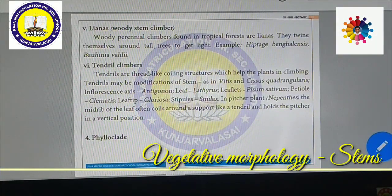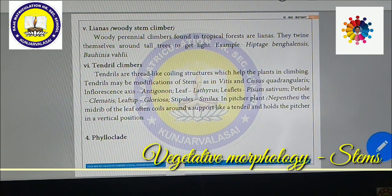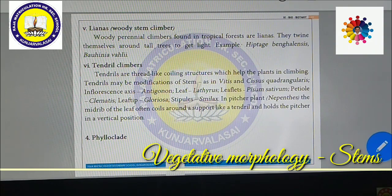Lianas are woody stem climbers found in tropical rainforests. These plants climb on main tree trunks. Woody liana climbers found in tropical forests — they twine around tall trees to get light. Examples include Hiptage benghalensis and Bauhinia vahlii.